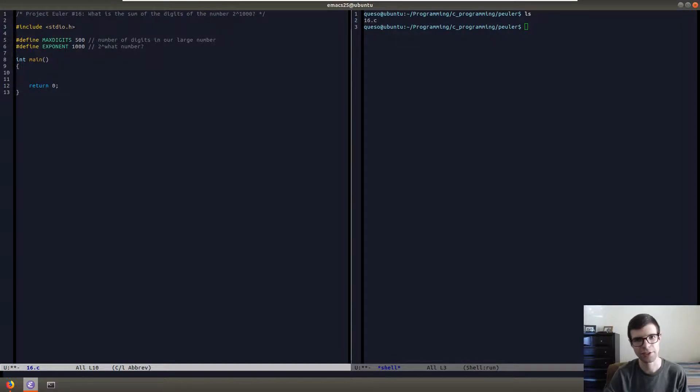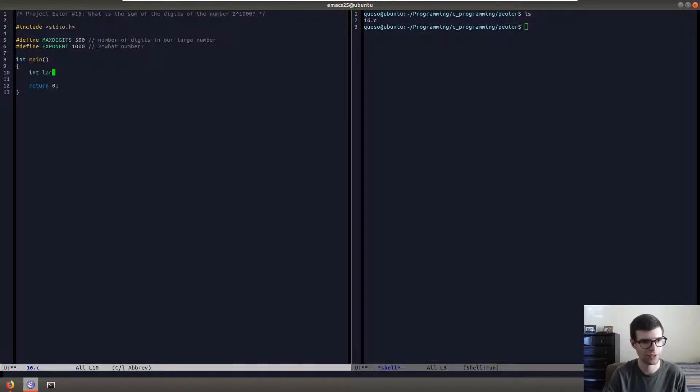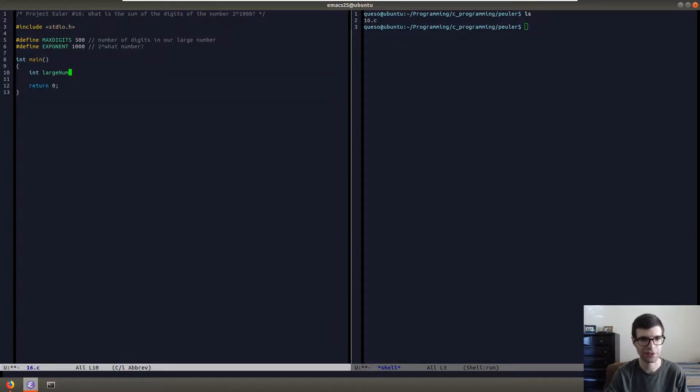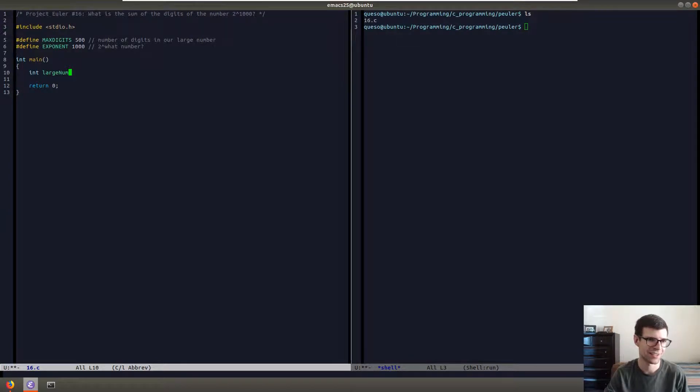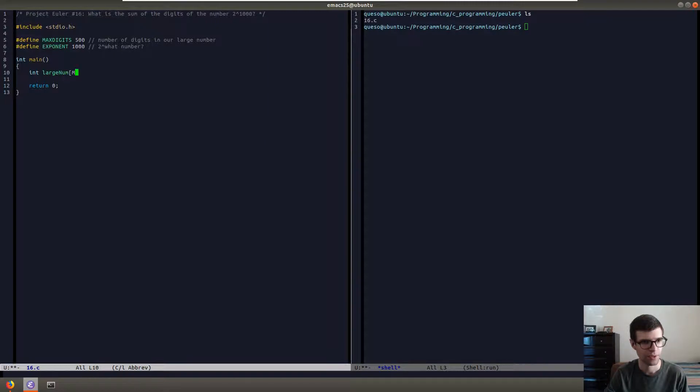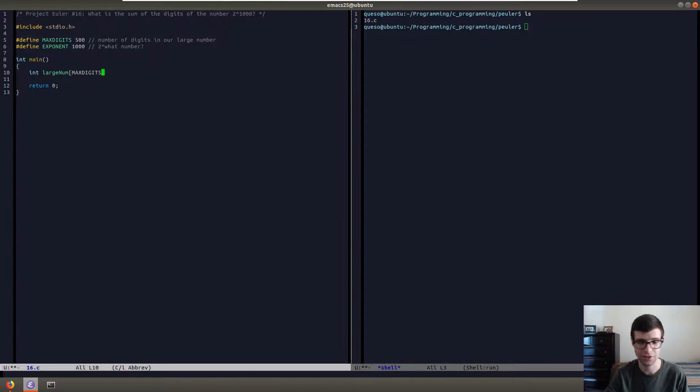So we're going to put our big number into an array. I'm going to make it an integer array, I'm just going to call it large number. We're going to give it the amount of elements equal to our max digits because that's how large it's going to be.